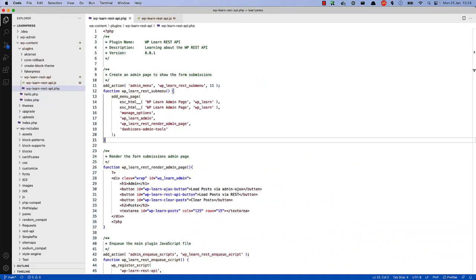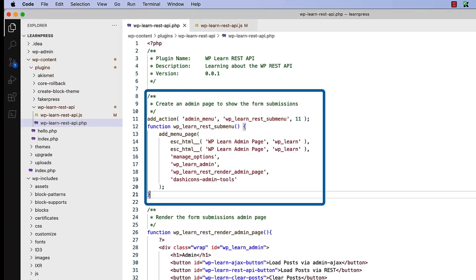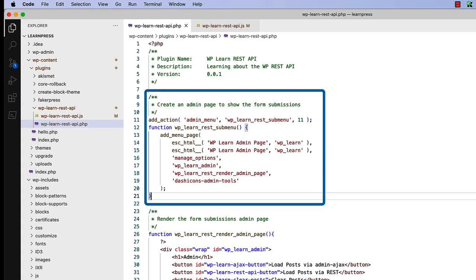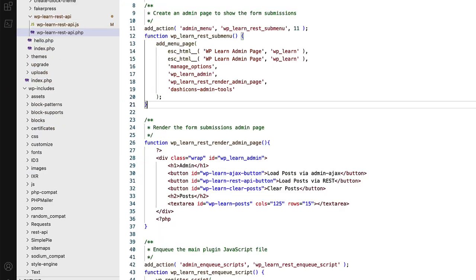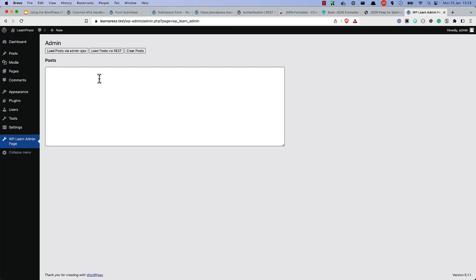One of the biggest benefits of using the REST API in your plugins is that you can replace your admin AJAX requests using less code and making your requests more secure. To see this in action, let's take a look at a simplified example. In this code, the plugin adds a menu page to the WordPress dashboard. The page has a button and a text area, and when the button is clicked, an AJAX request is made to get the most recent posts and display their titles in the text area.